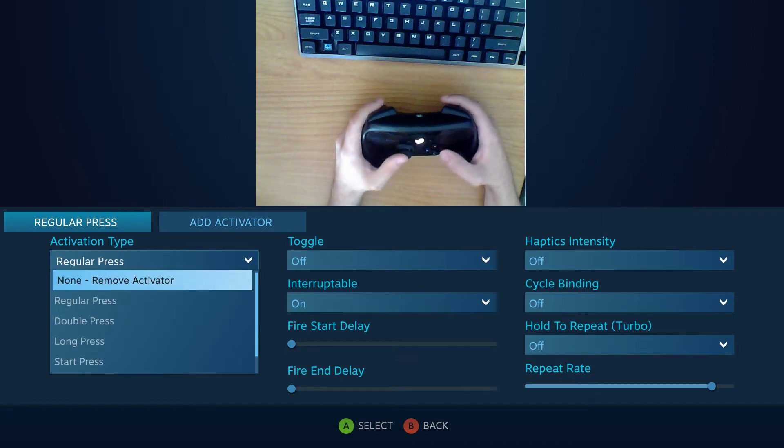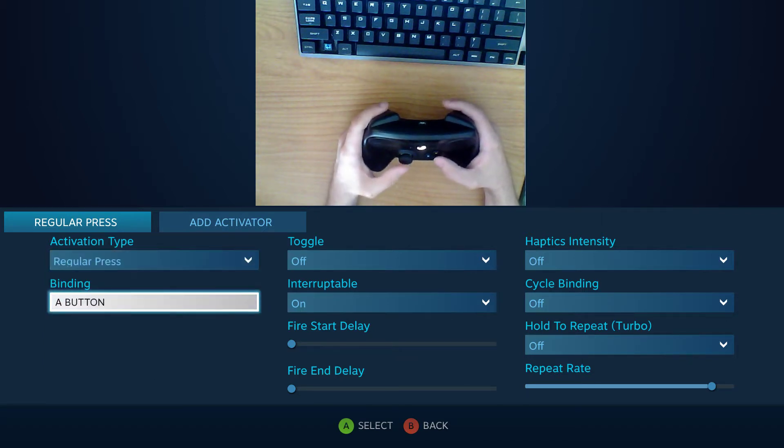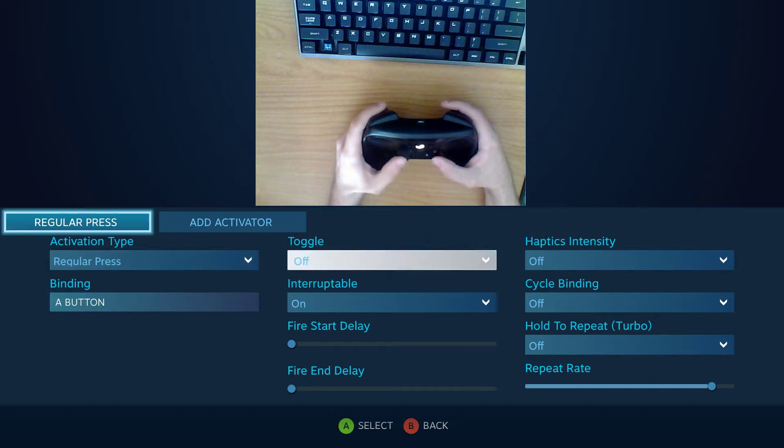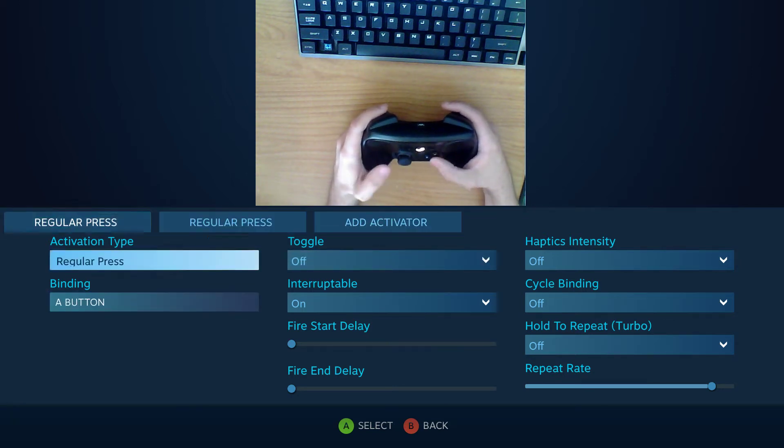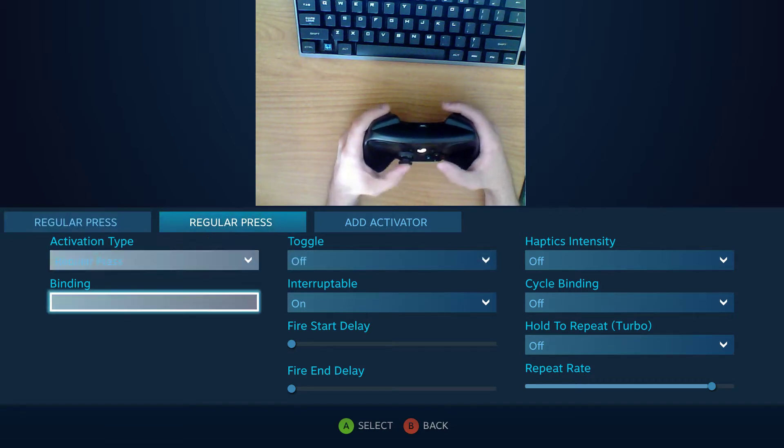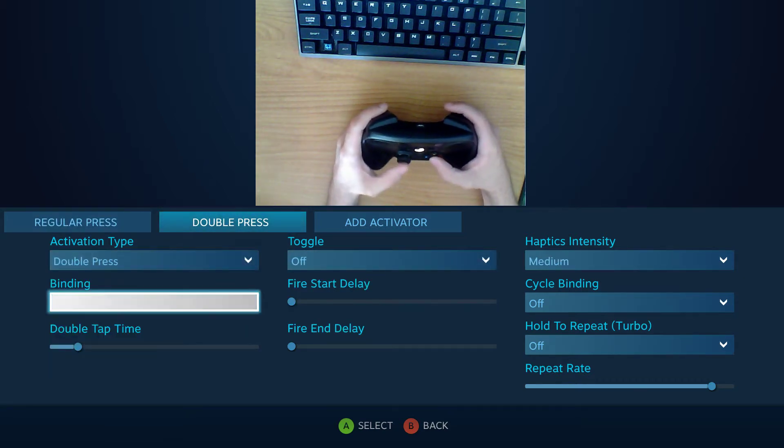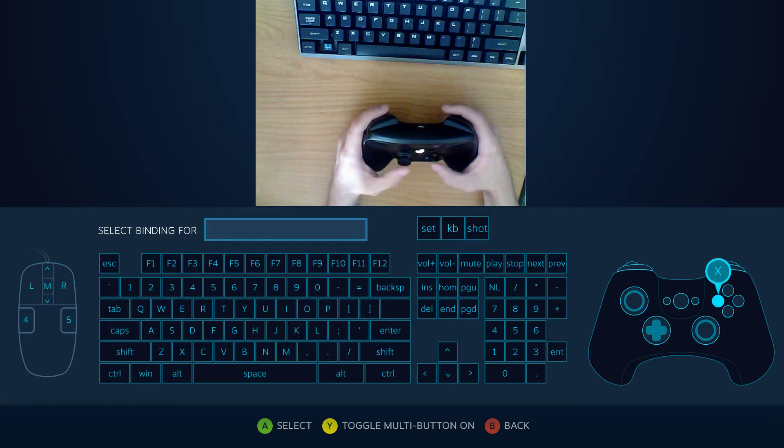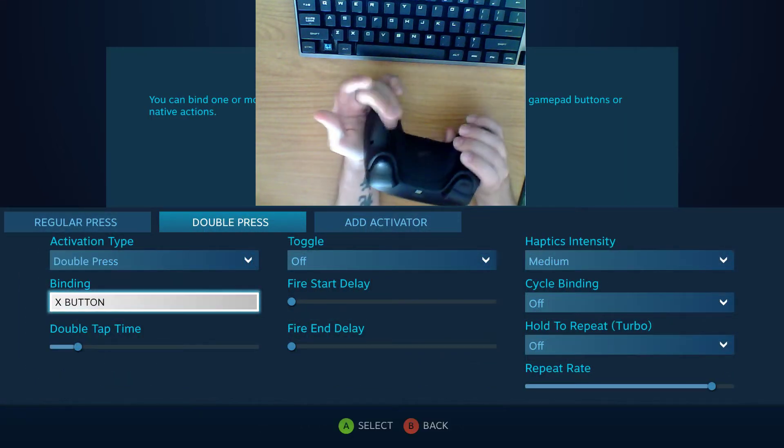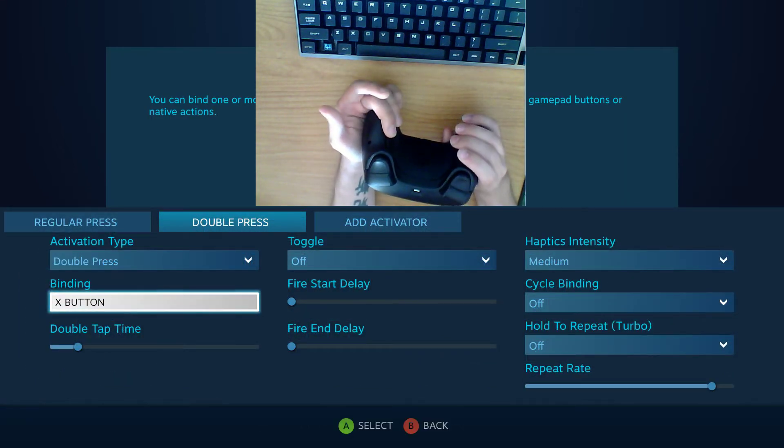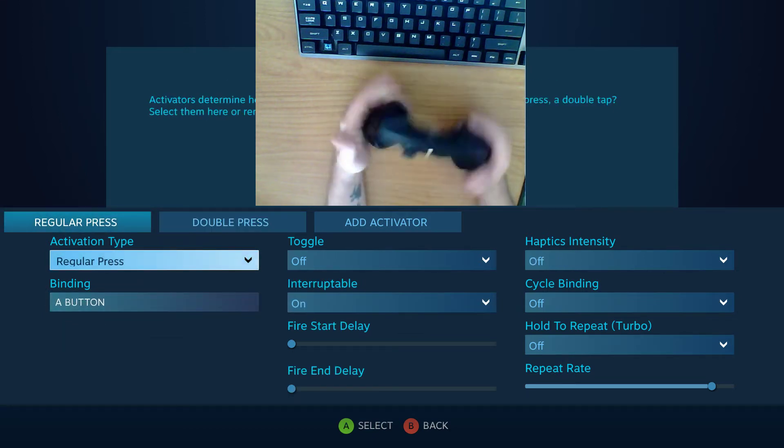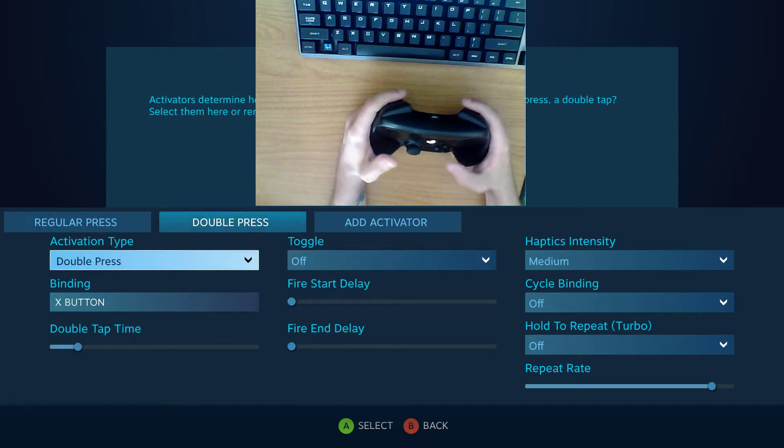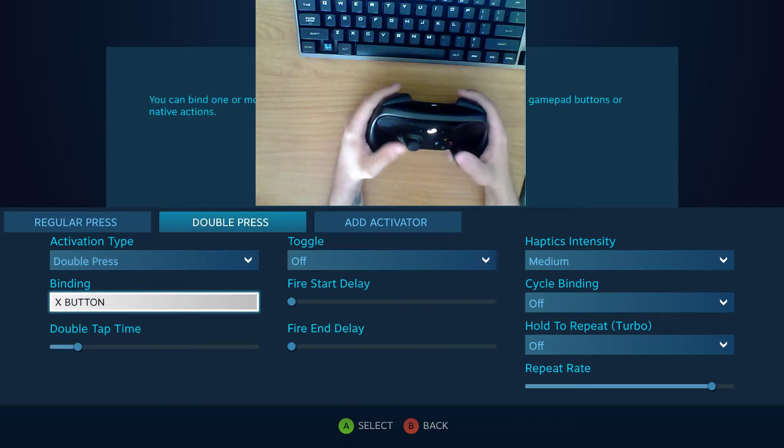So the way this works is that say I have this bound to A. I can just add an activator and it's bound to A for regular press. So I go to this other activator right here and I can go double press. And maybe I want this one set to X. So now when I just press the left grip it'll register an A because the regular press is A. But if I double click the left grip it'll have an X.